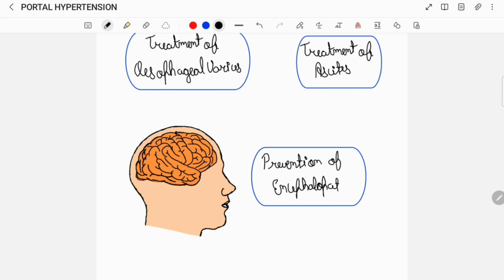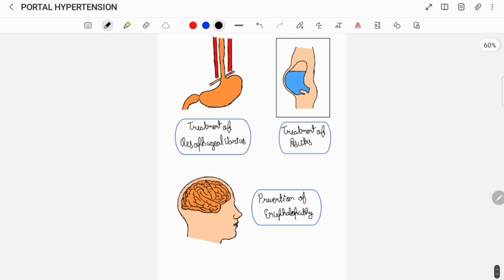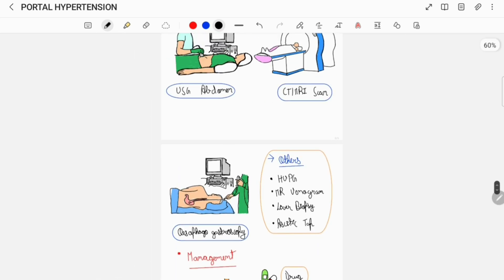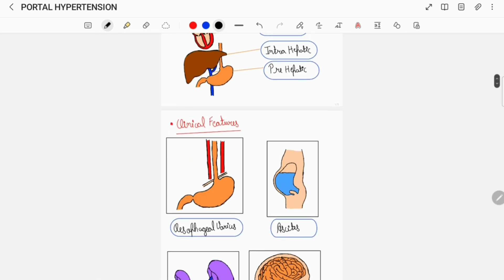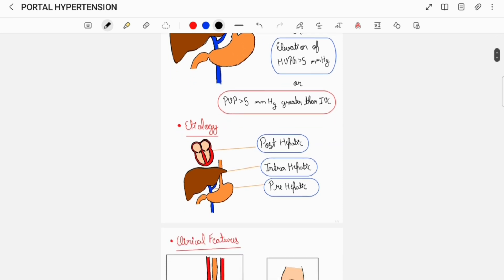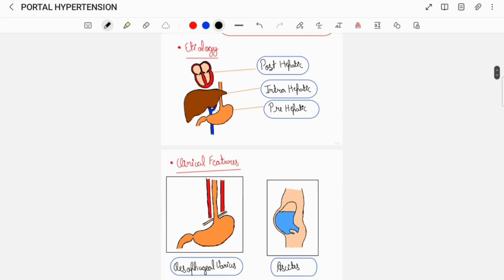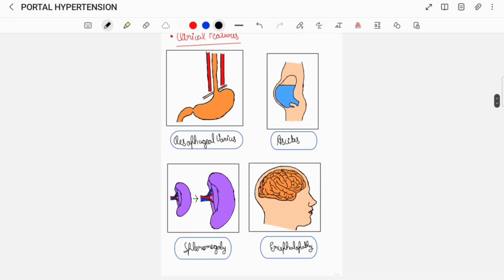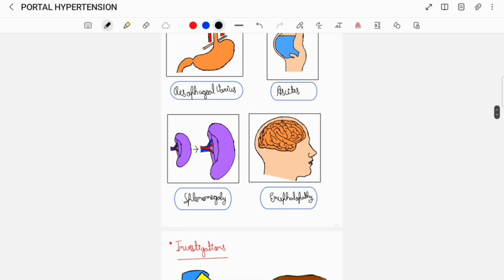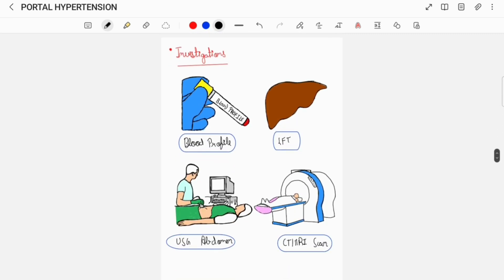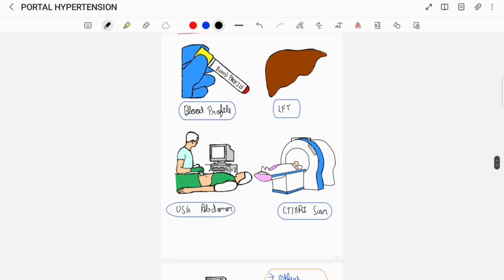So this was all about portal hypertension in brief. Here is the overview of what I have discussed. If you think this video was helpful, do like this video, share this video, and subscribe to my channel. Thank you.